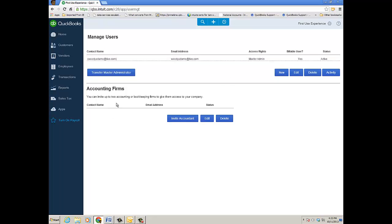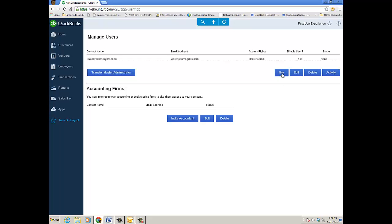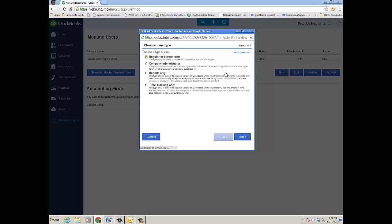Again, I can invite up to two accounting people. What you want to do next is go ahead and just click New and it opens up kind of a mini interview. Let's go over this a bit.